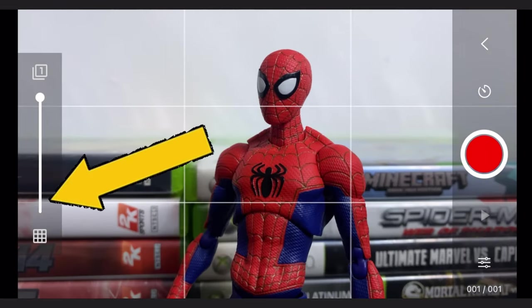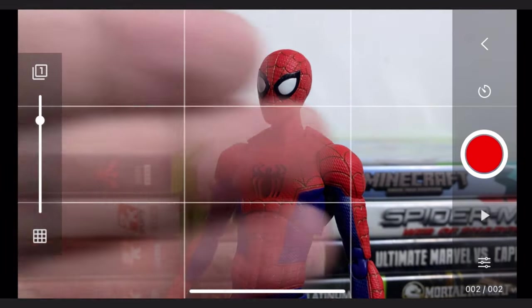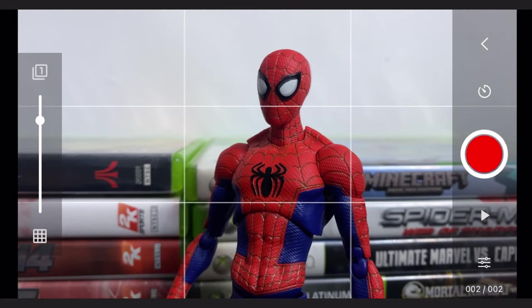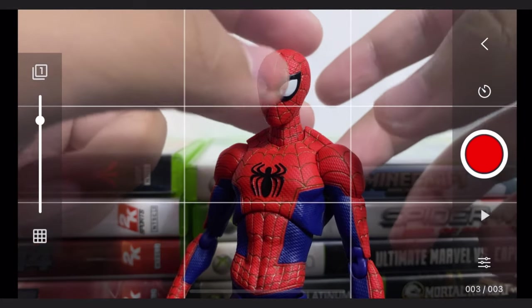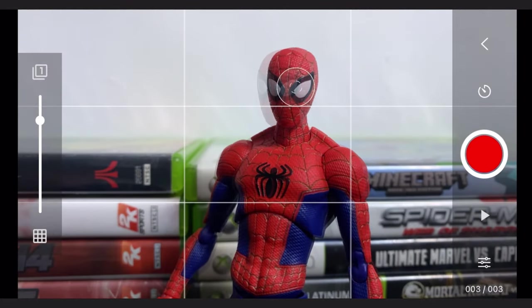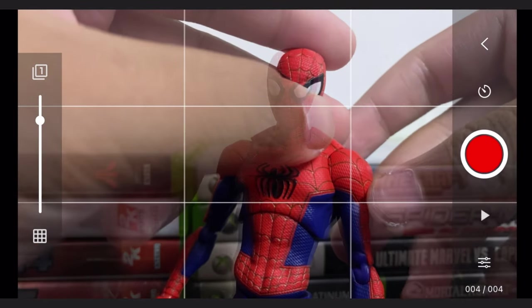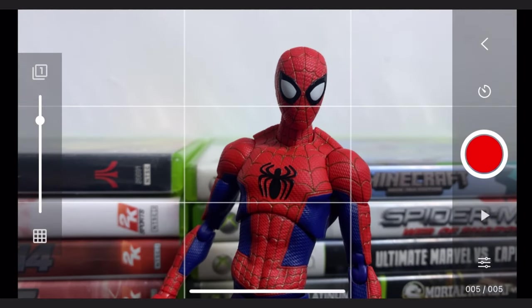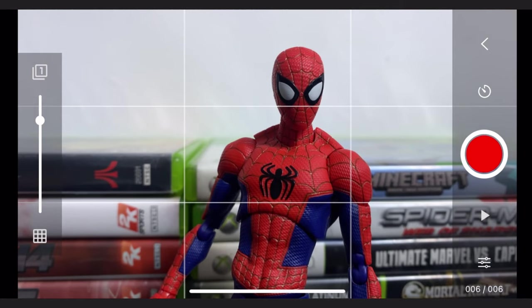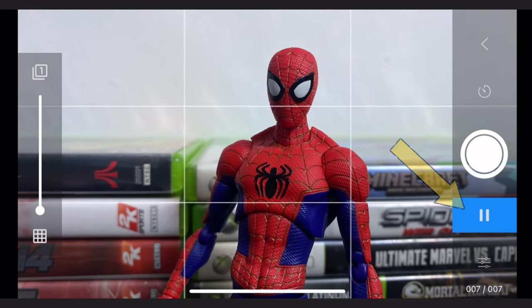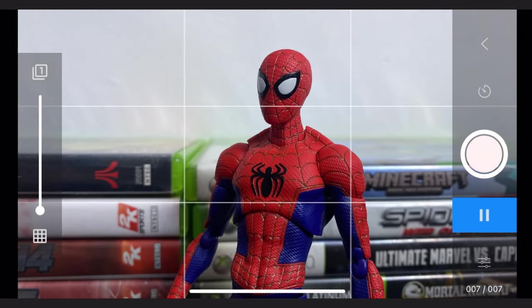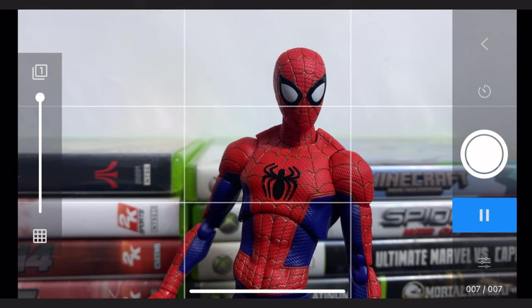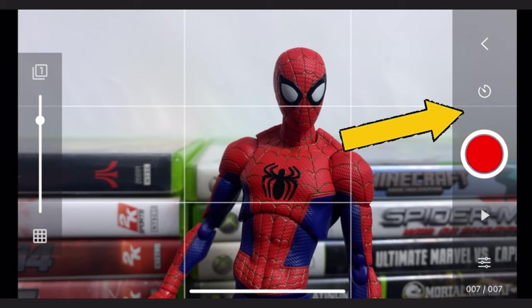And the slider on the left is for onion skinning. This feature helps you align your previous frame to your next frame. This will prevent disjointed or disconnected movement. So make sure to always utilize this feature like how I utilize it in this animation. That play button will give you a quick replay of your animation. It won't replay the whole thing, only the most recent frames that you have taken.